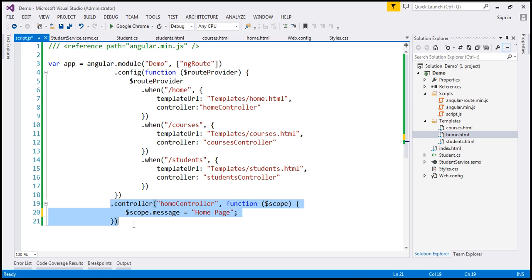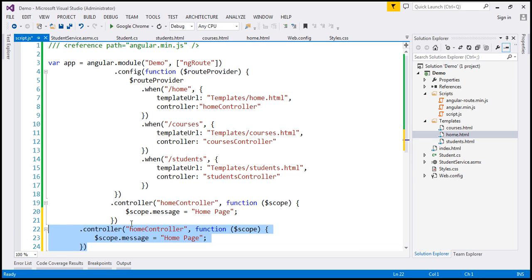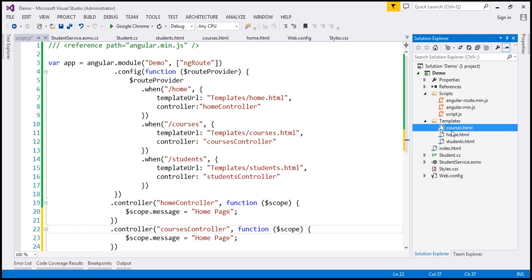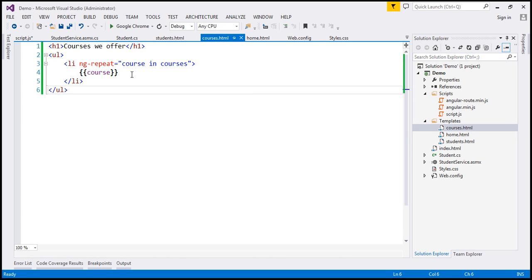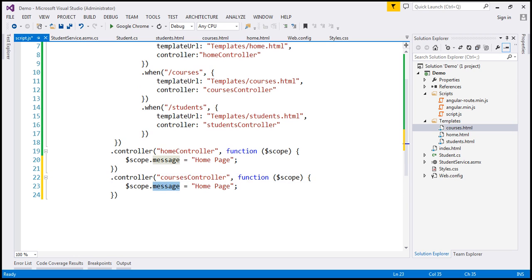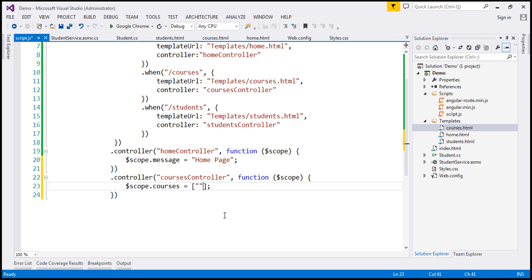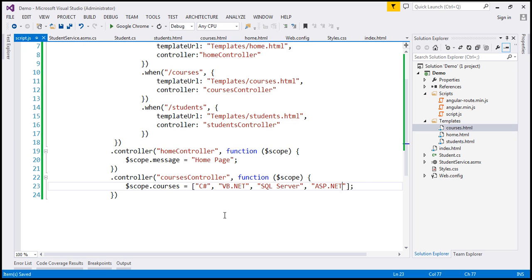Now let's create the coursesController. If you look at courses.html, the courses partial template is expecting a property called courses — we want to loop through each course and display its name. So in the controller, we specify a property on the $scope object called courses, which is going to be an array of courses. Let's say our courses are C#, VB.NET, SQL Server, ASP.NET, and so on. That's our coursesController.